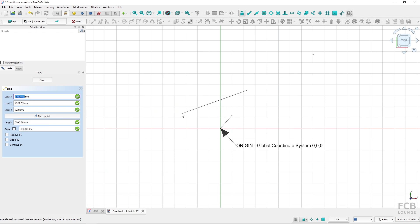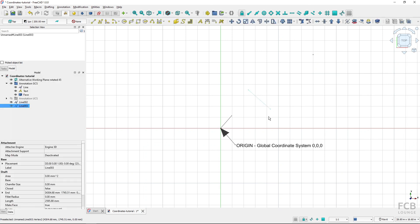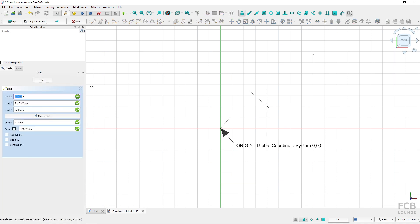You can see if I move to the second quadrant the local X is minus. If I move to the third quadrant both local Y and local X are minus. So I'm purely selecting coordinates in the global coordinate system. Now if I want to turn on relative, that means I will be selecting the coordinates — you can see it shows delta X — relative to the last selected point.